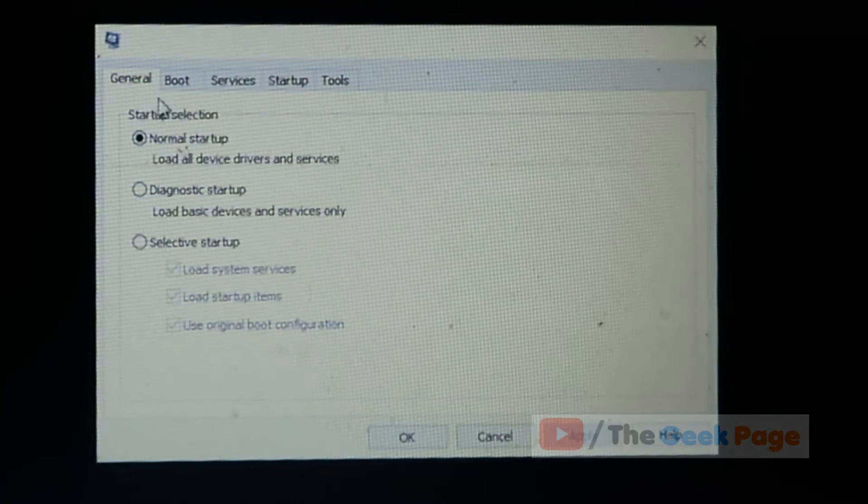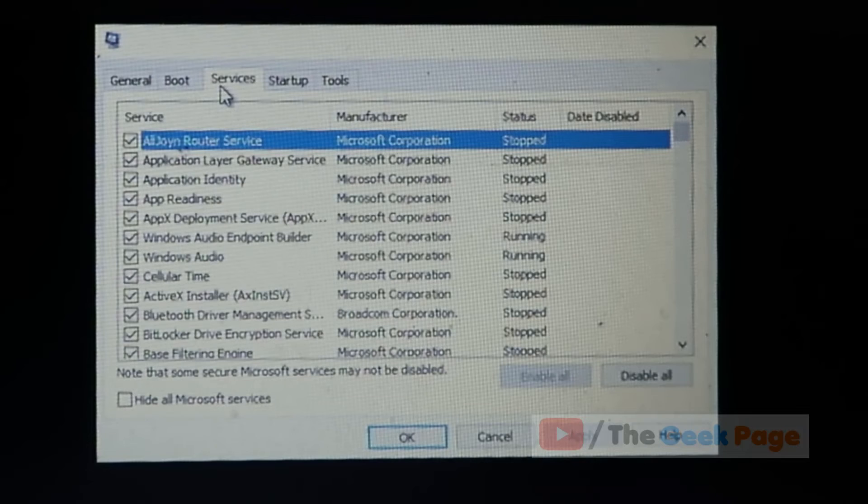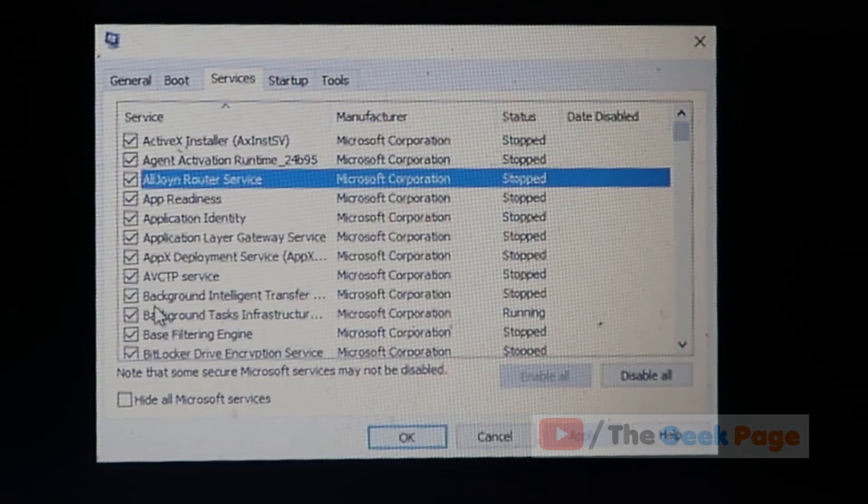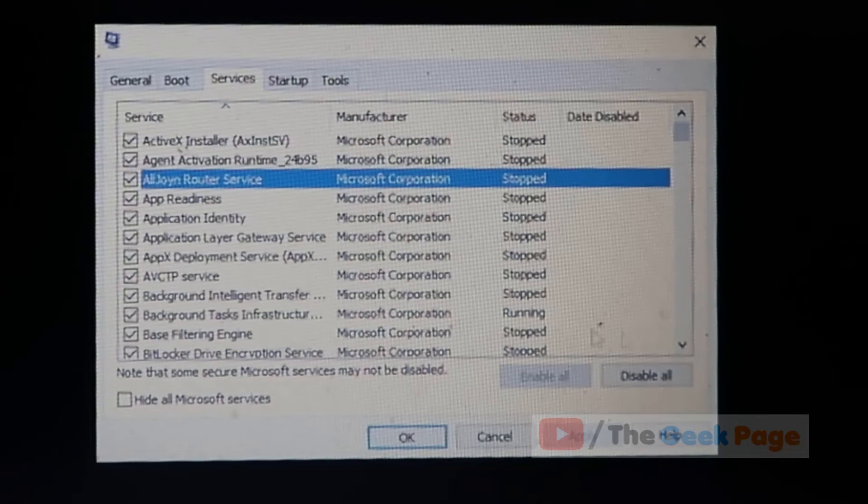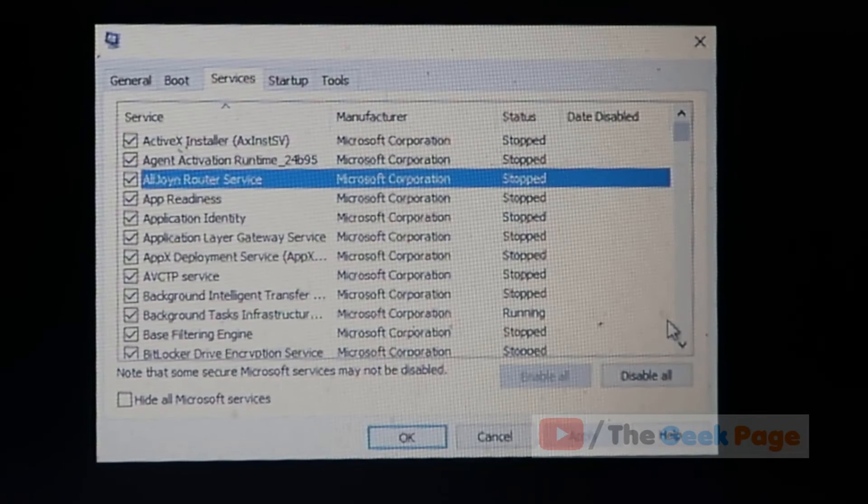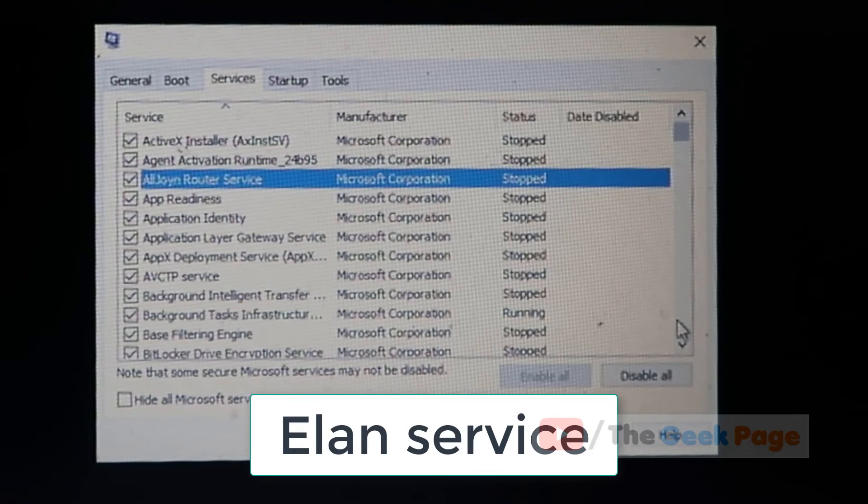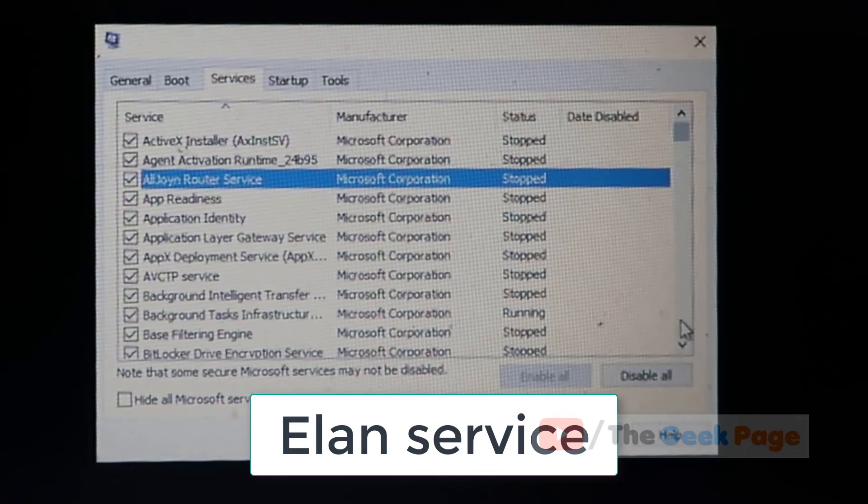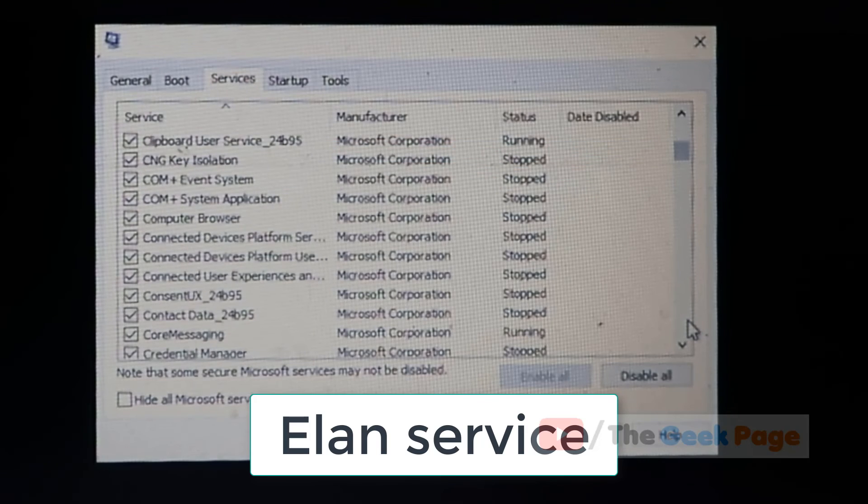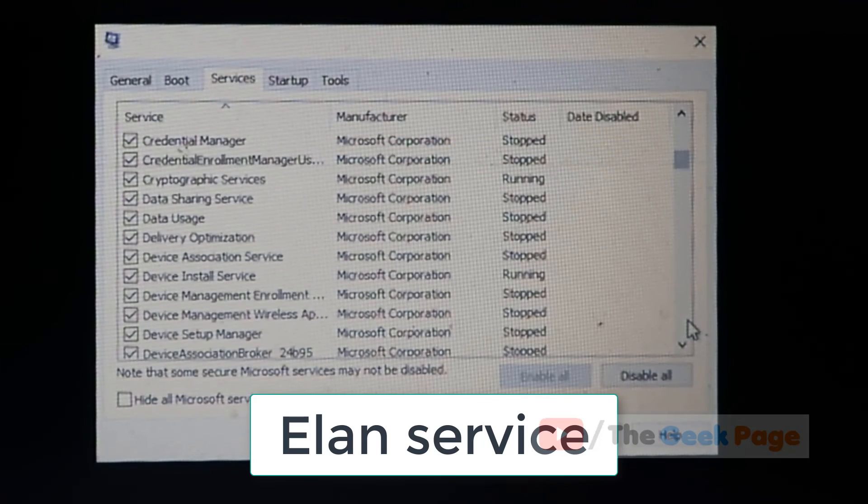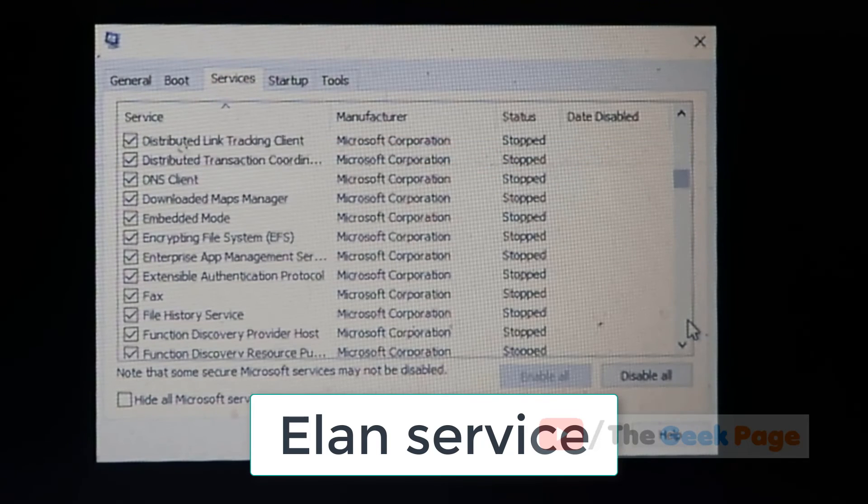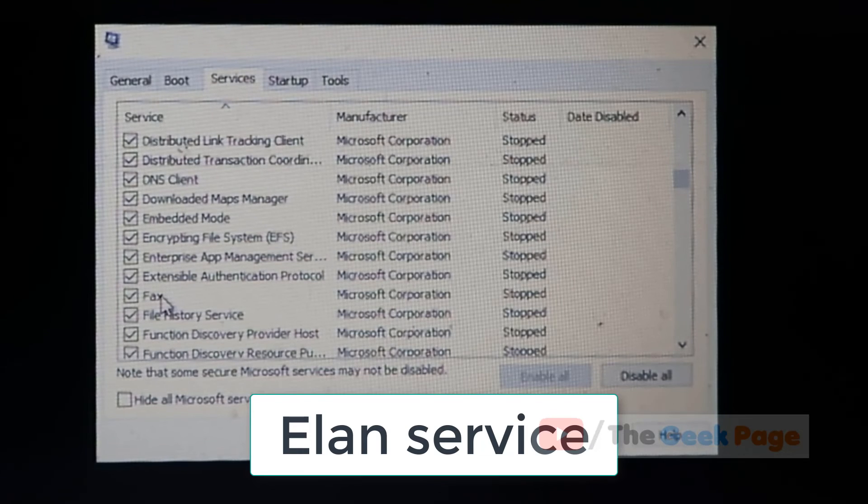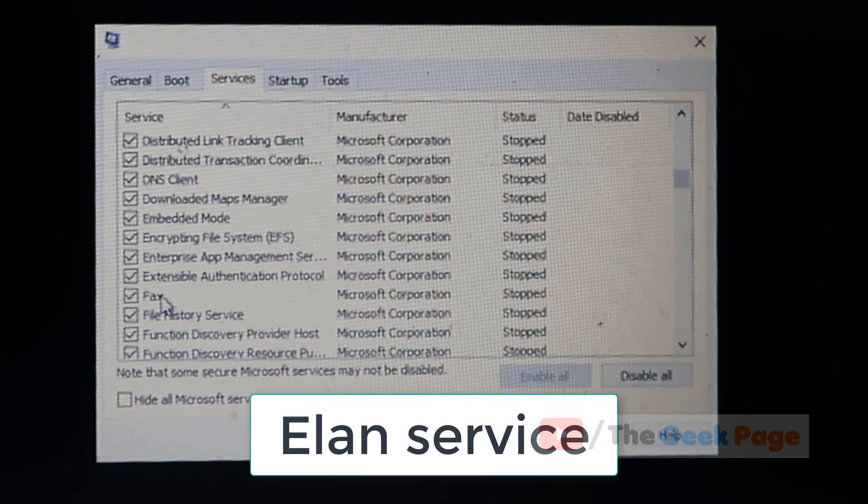Now it is alphabetically listed, sorted. Just search Elan services in the list. If you can find Elan services in the list, then we have to uncheck that service. If we find Elan services, just uncheck the service.